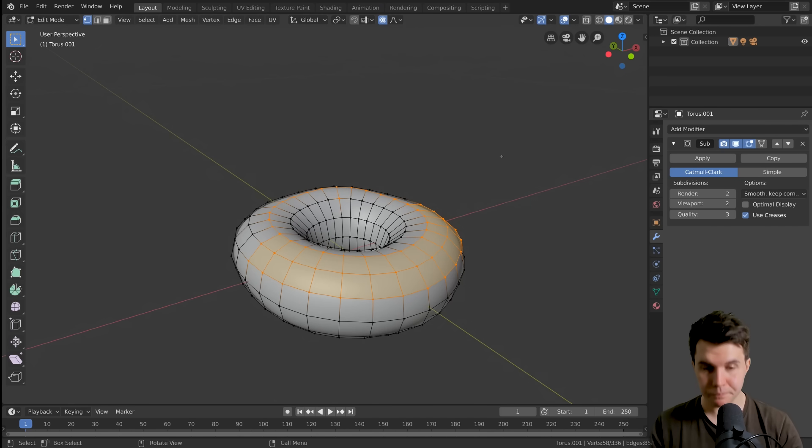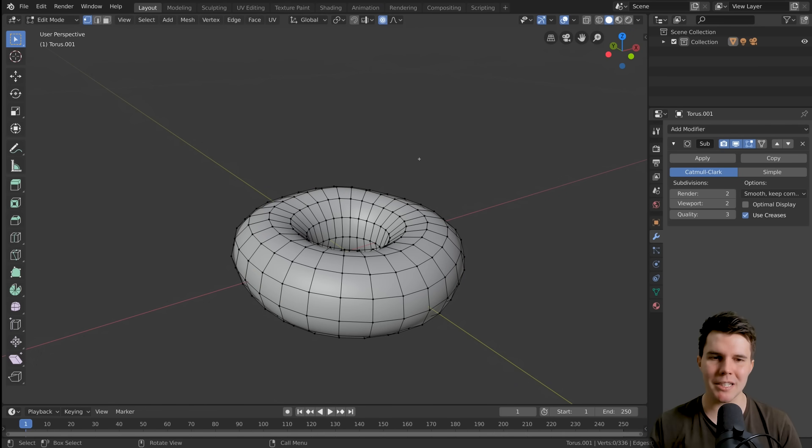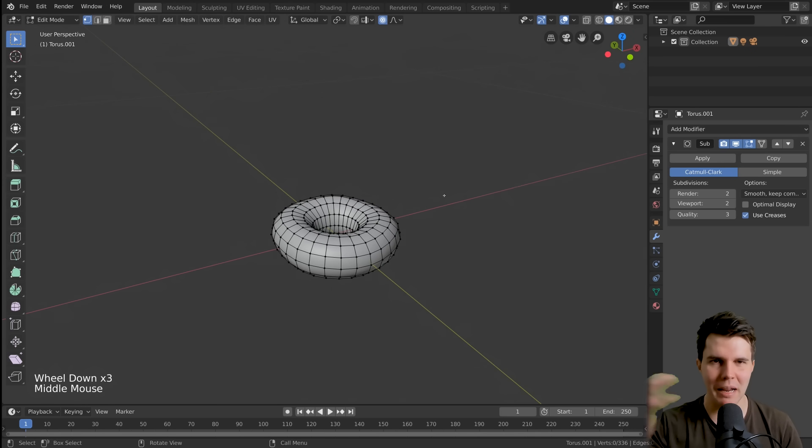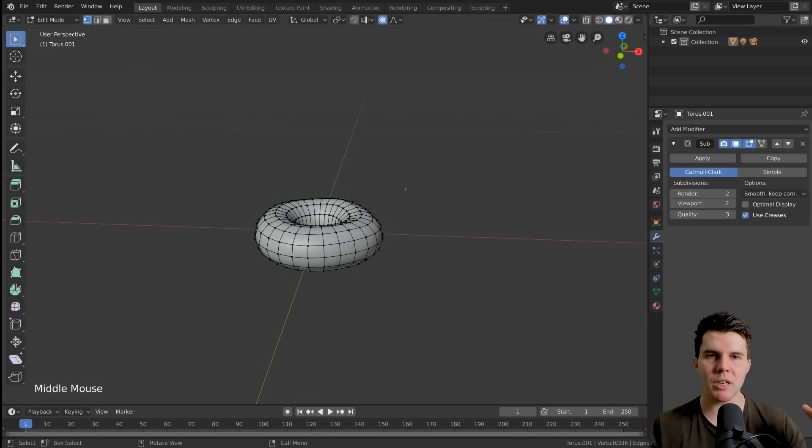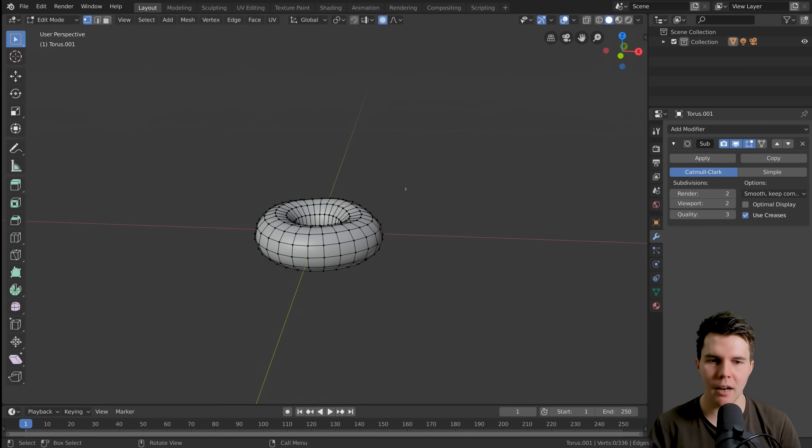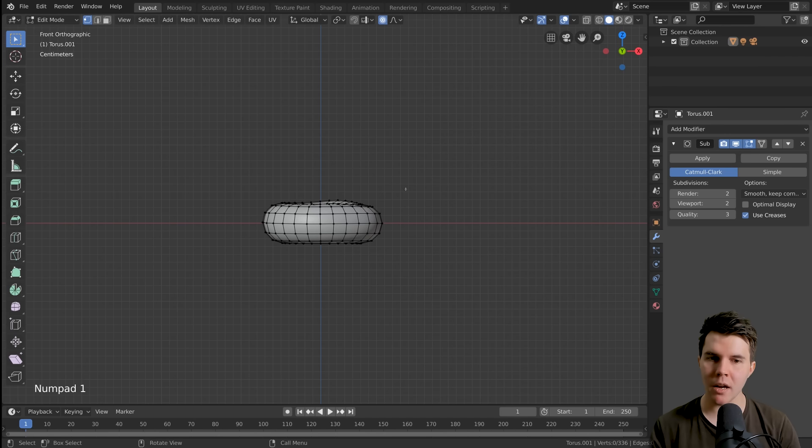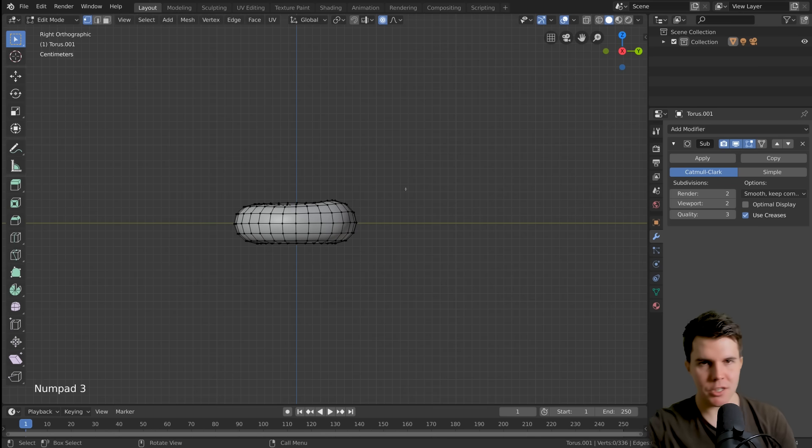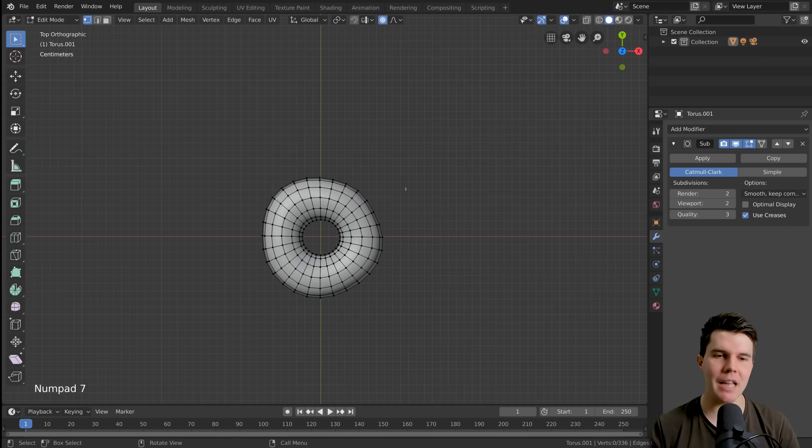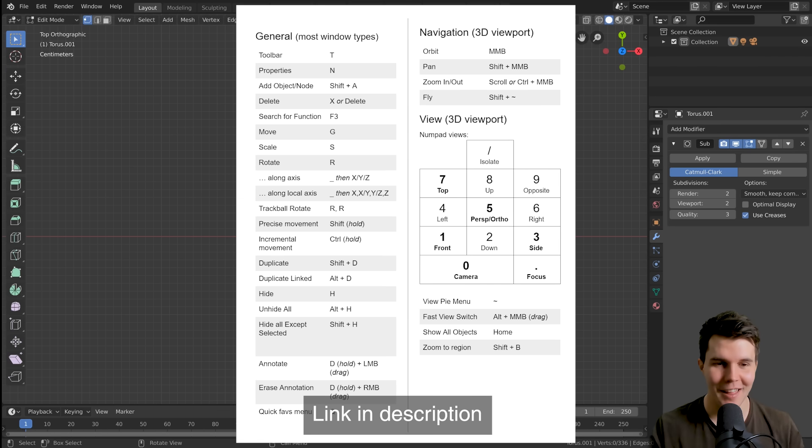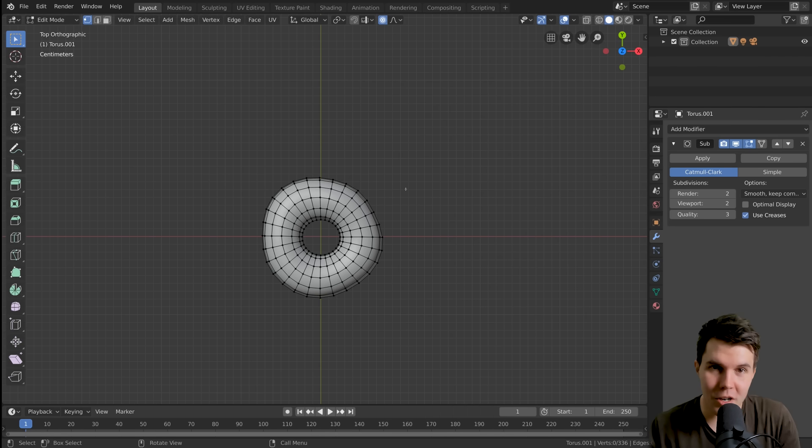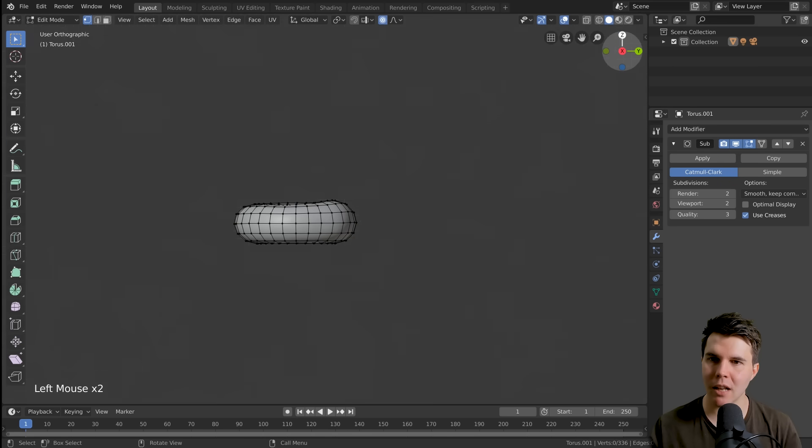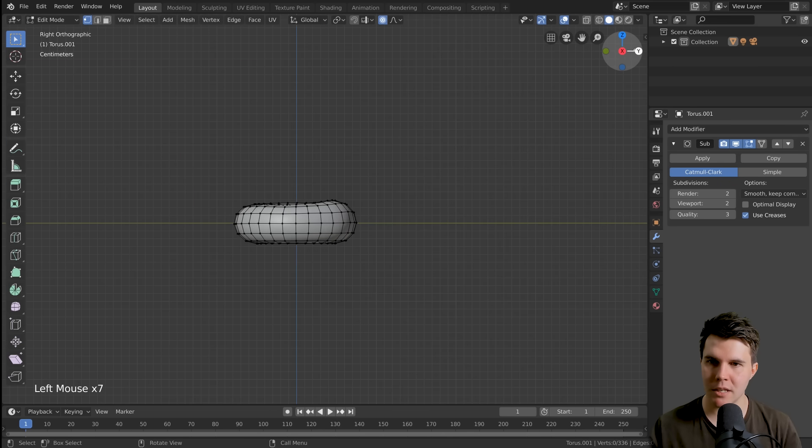Sometimes when you're modeling, you want to look dead on and do an intersection, like cut something in half. So I'm going to use numpad one, and that will look front on to the mesh. You can also use numpad three, that's the right hand side. And numpad seven will look top down. Alternatively, if you don't have the number pad, you can just click up here, these little axes.